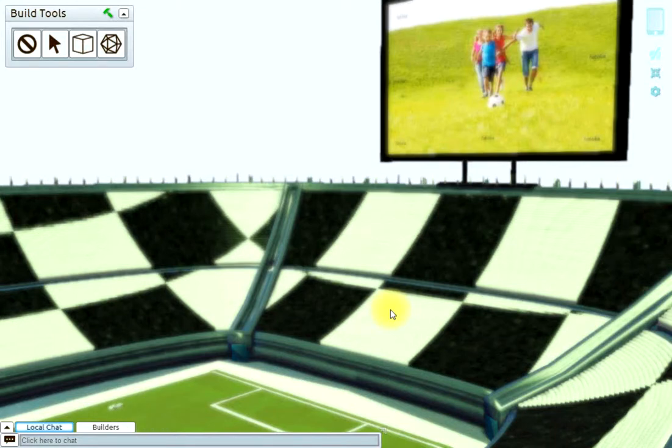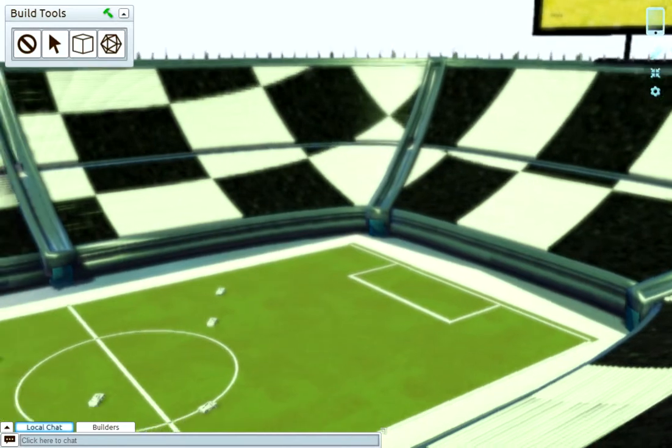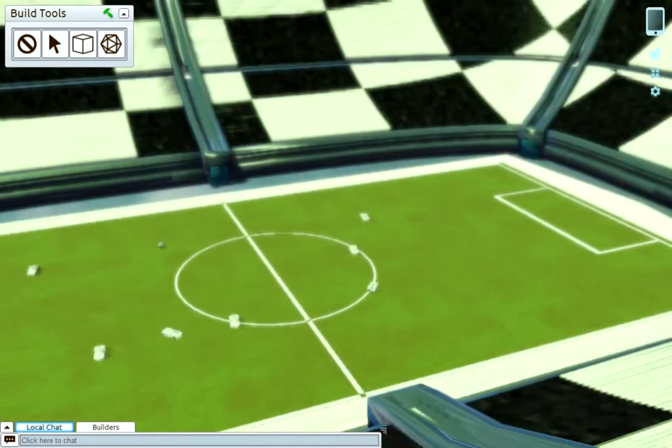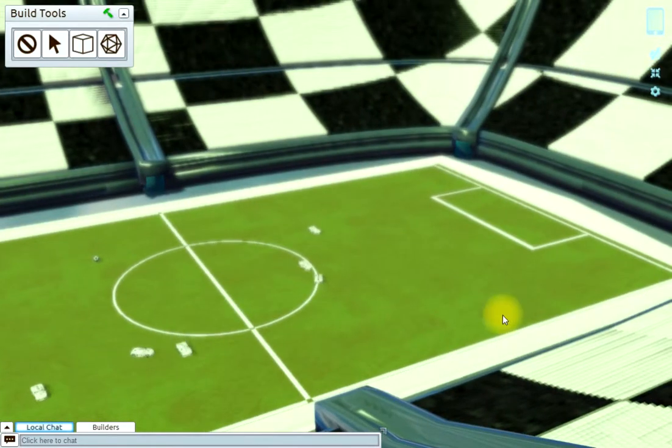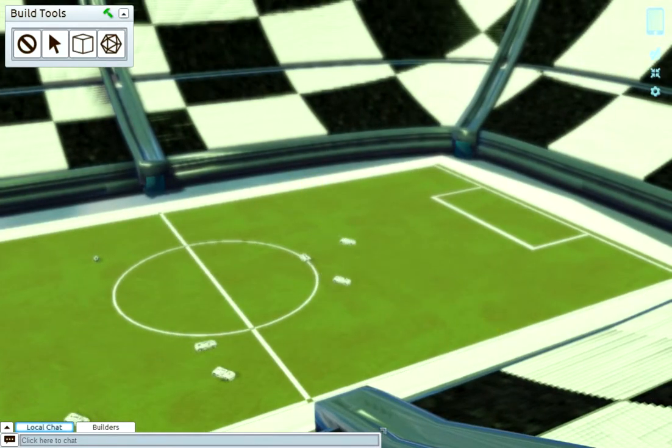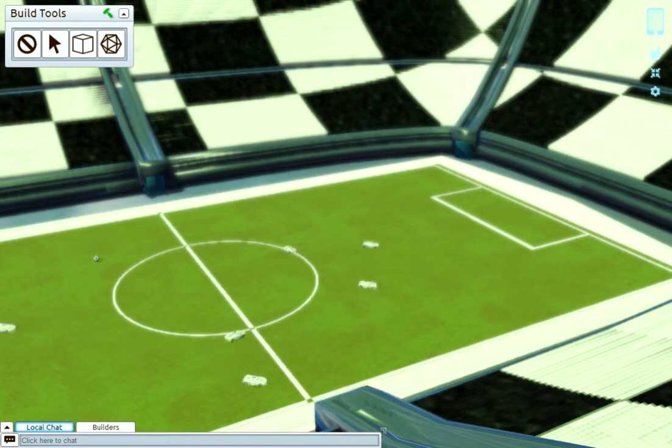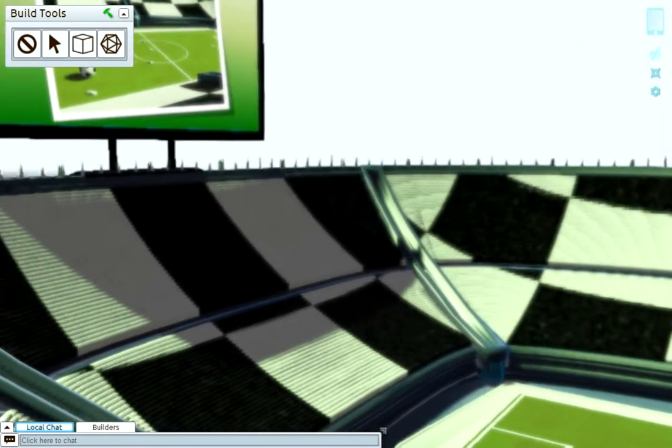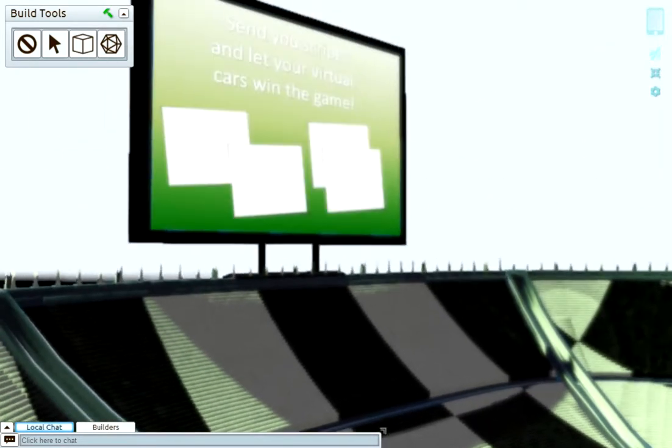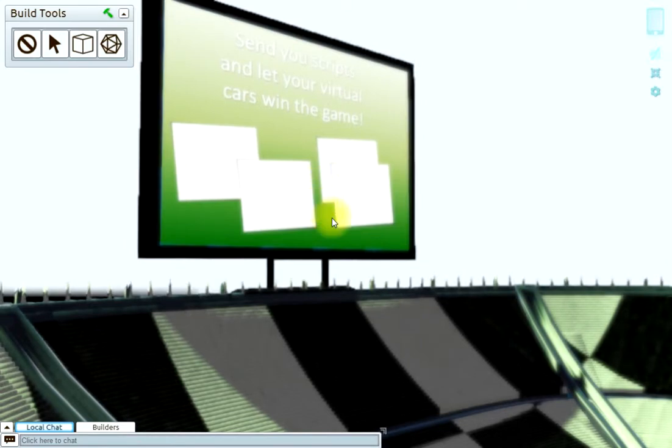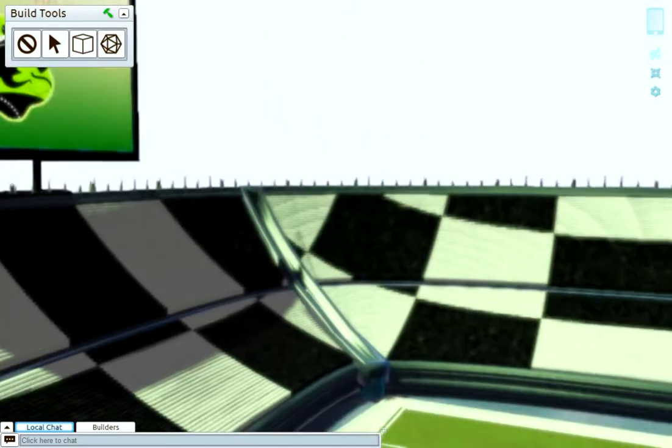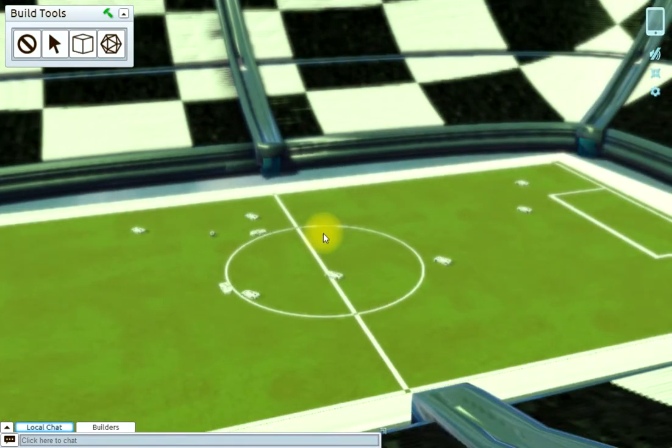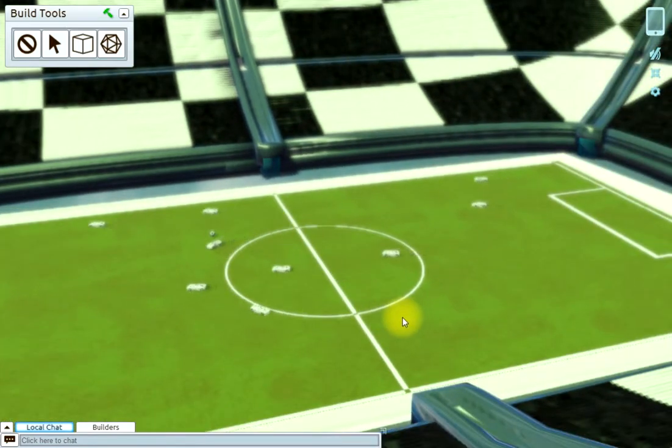Welcome to another tutorial to CloudParty. We are here in our virtual stadium, and this tutorial will show you what you can do with scripting. The idea is that you can submit your own scripts and let your car drive around here and let your team win the game.